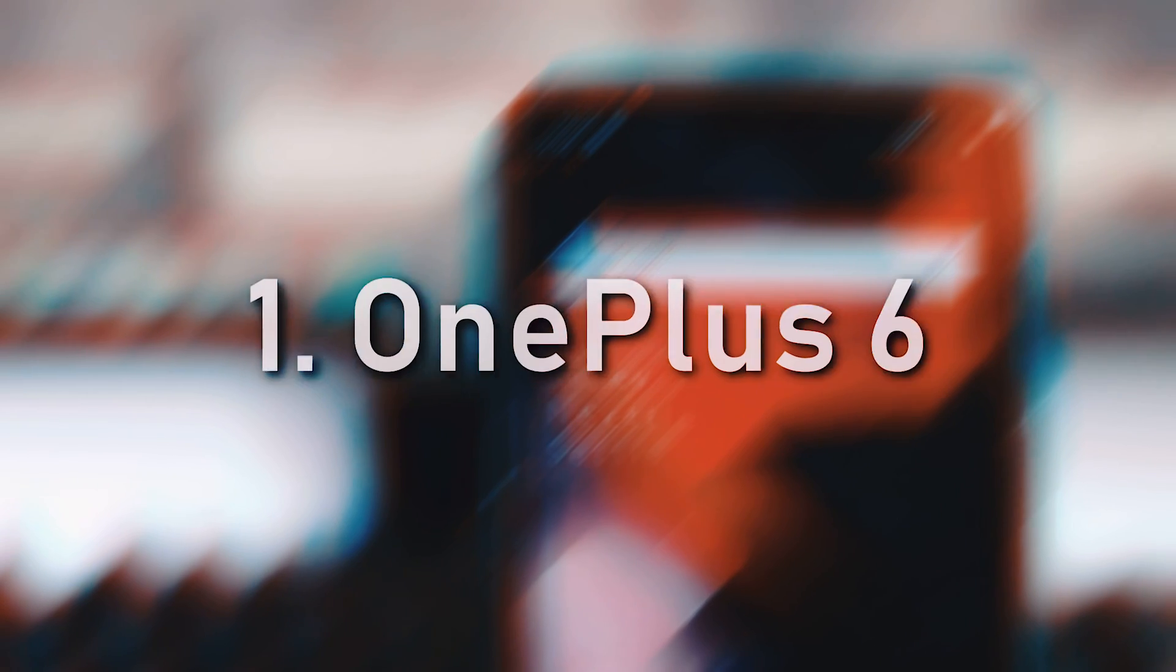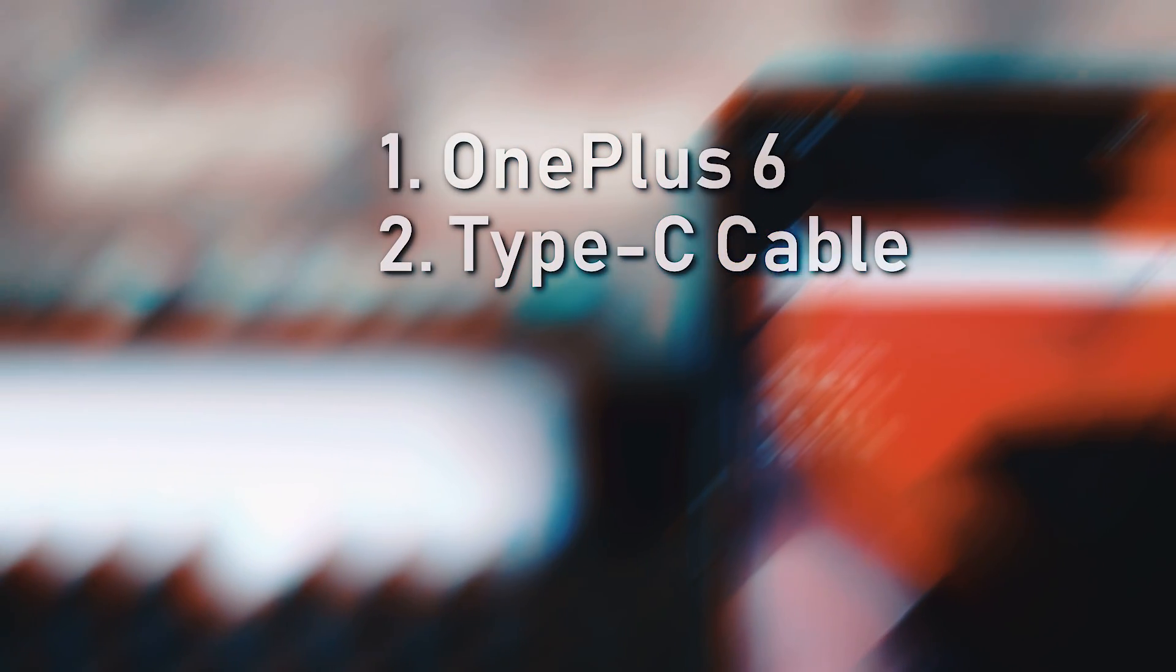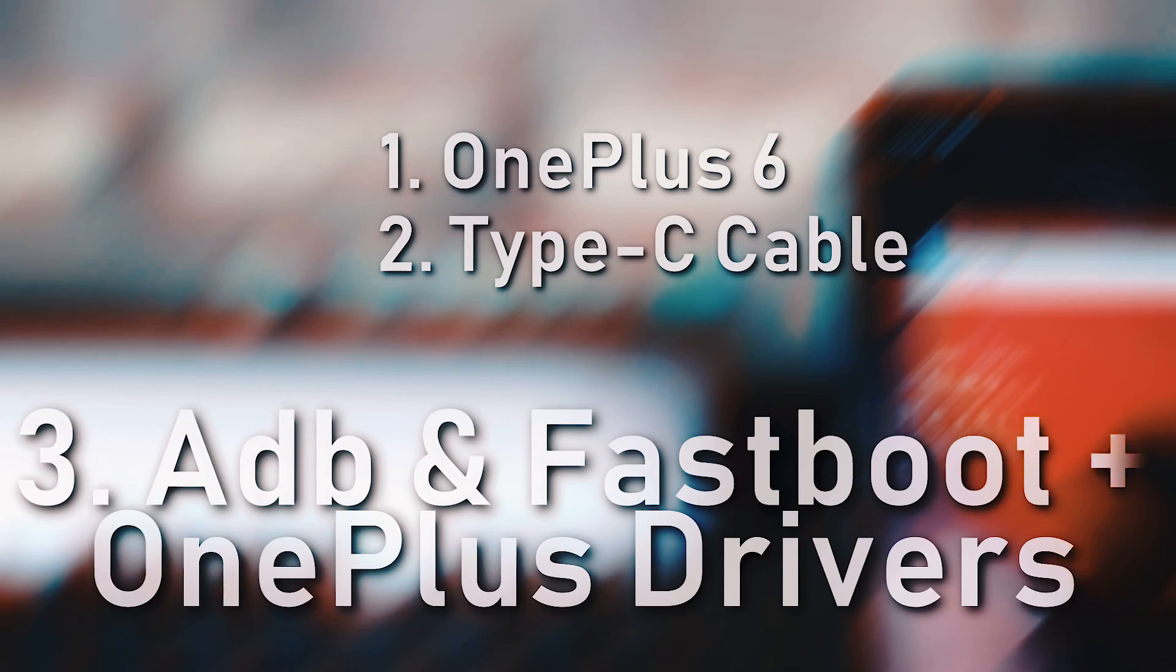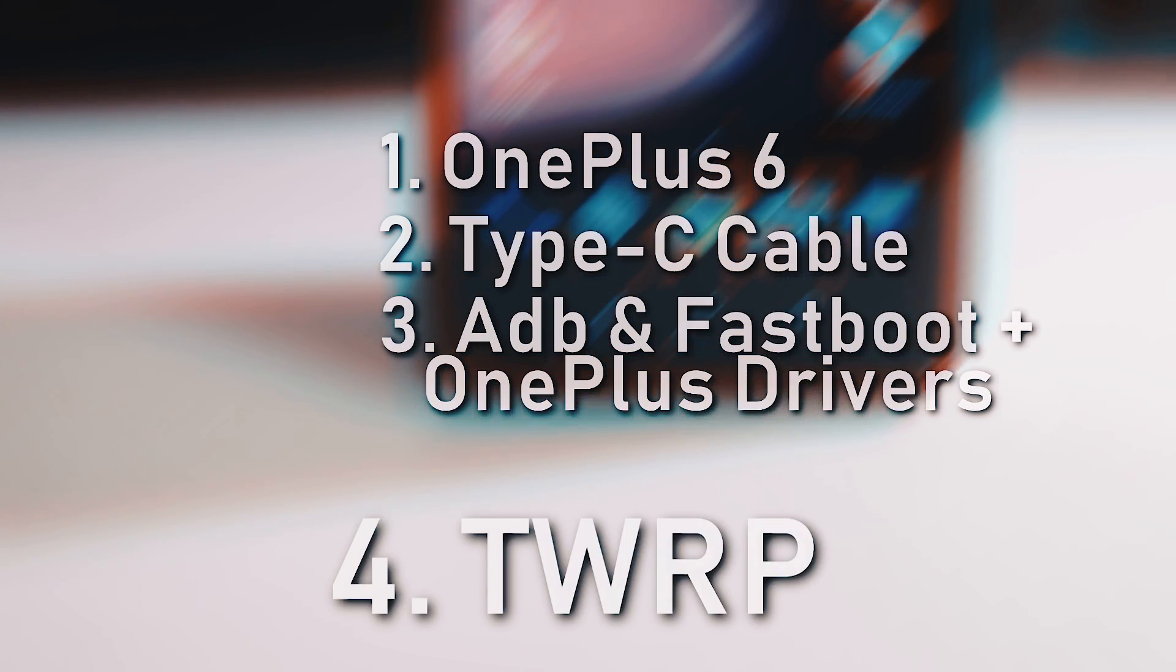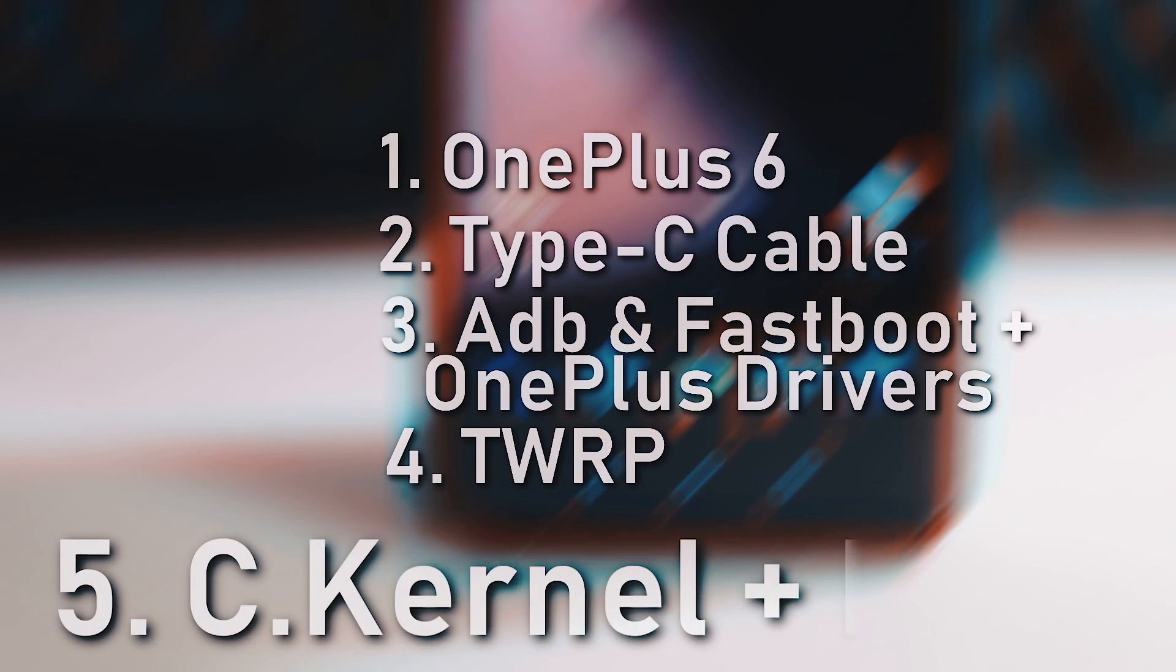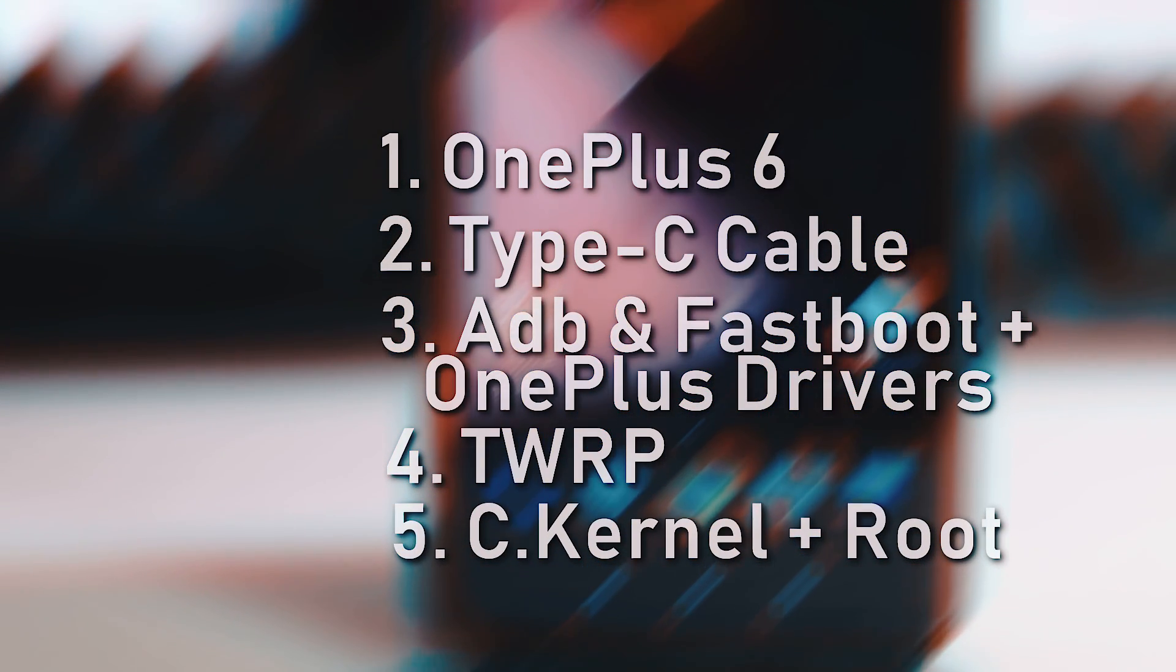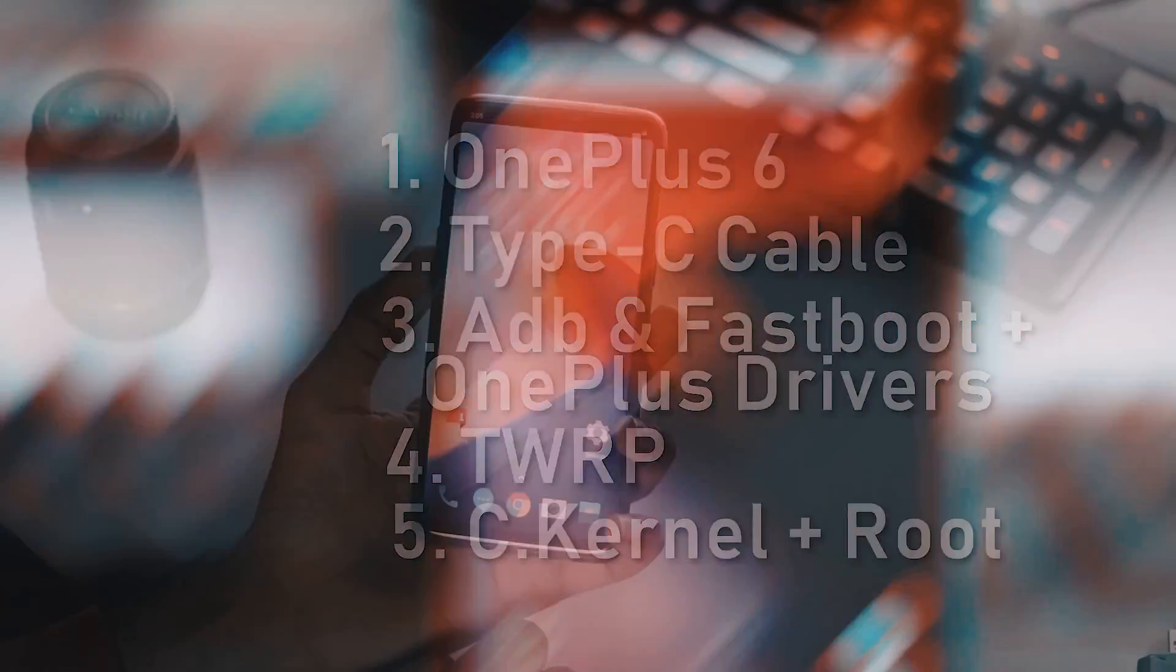Prerequisites are your phone, USB Type-C cable, preferably original one, adb and fastboot plus OnePlus device drivers, temporary TWRP image or permanent TWRP image, and finally Elemental X plus root files. The download links for everything I have mentioned are included in the video description.